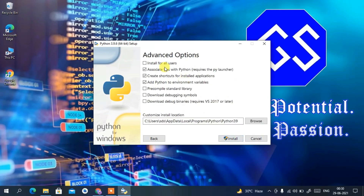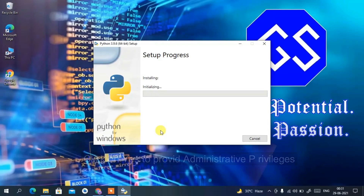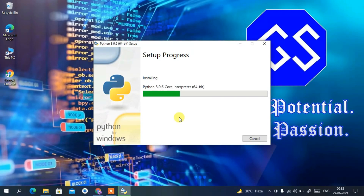On the next screen, check 'Install for all users' so that Python is installed with a proper naming convention at the correct installation location. Then click Install. It will ask for administrative privileges — click Yes to confirm. The Python 3.9.6 installation has now begun.